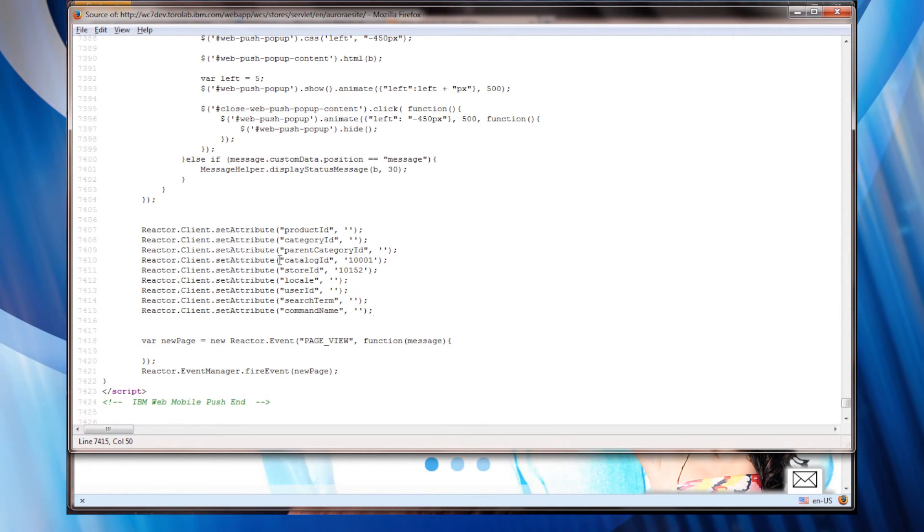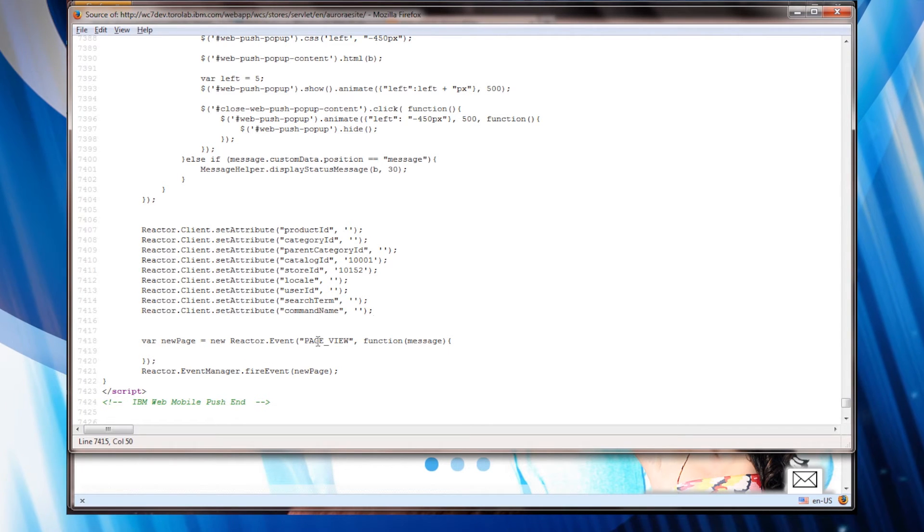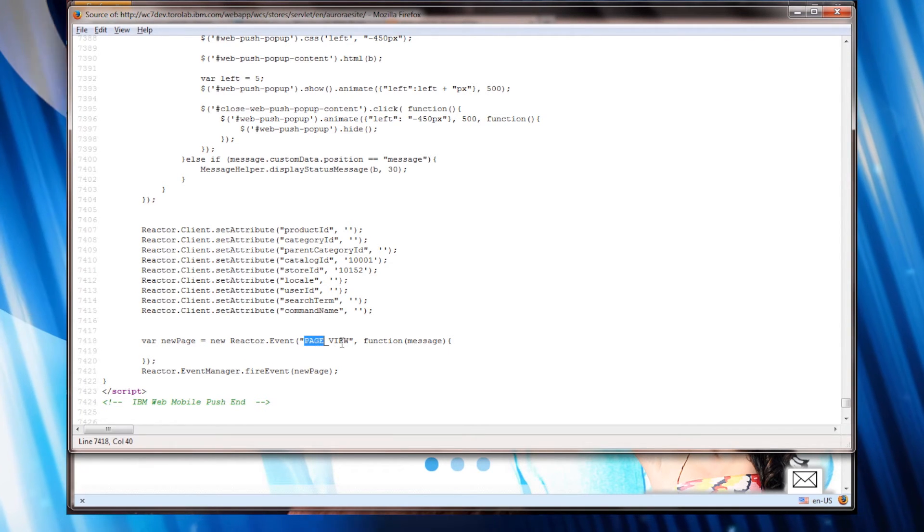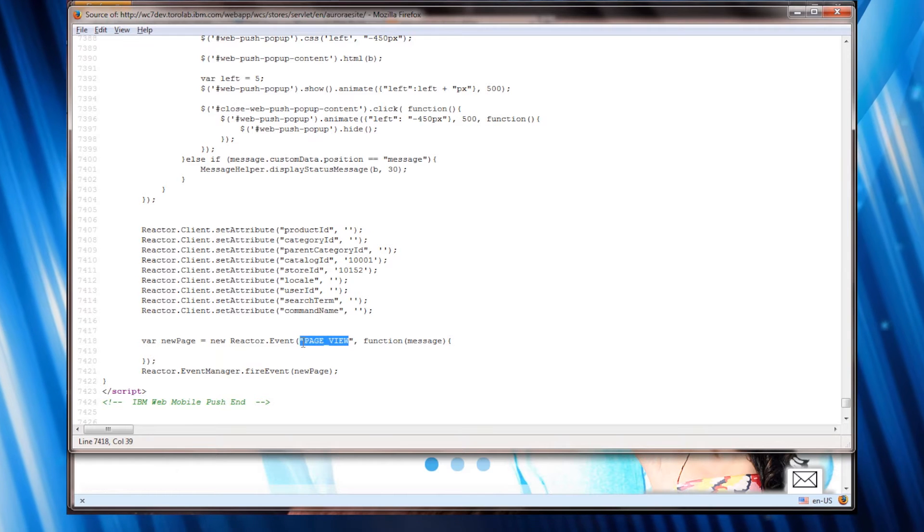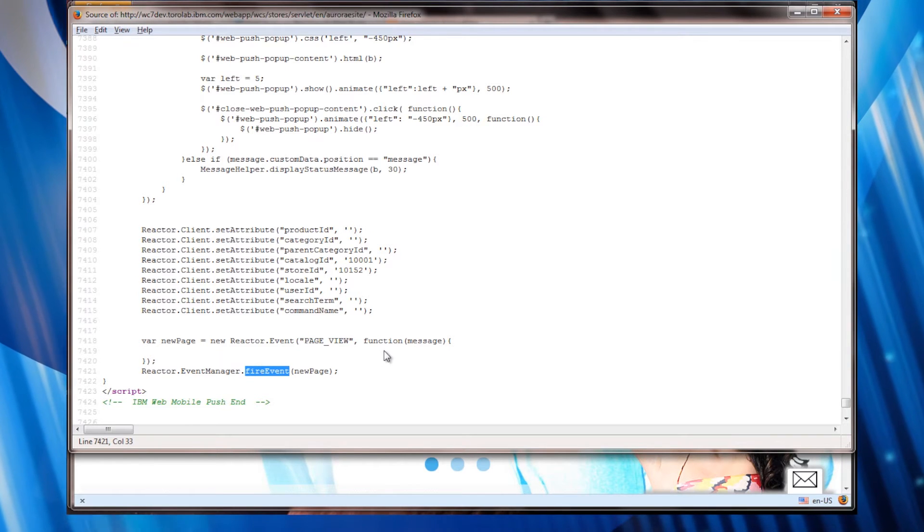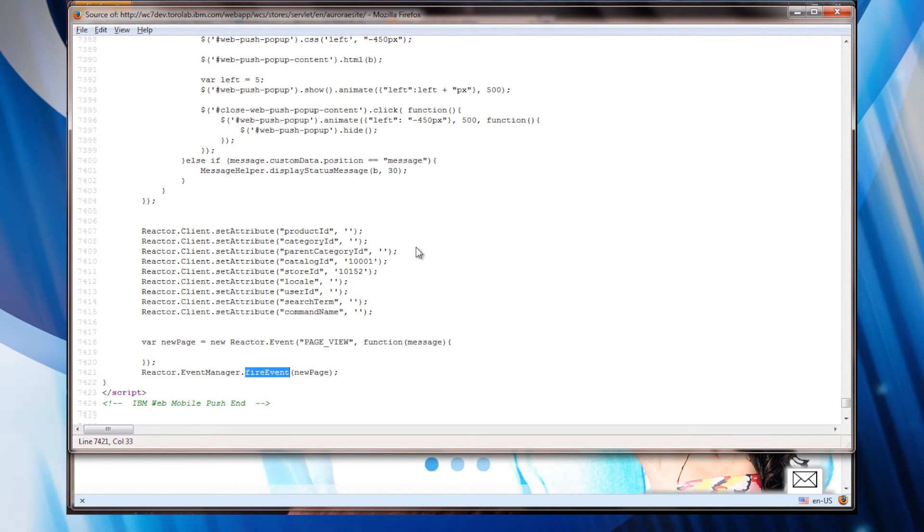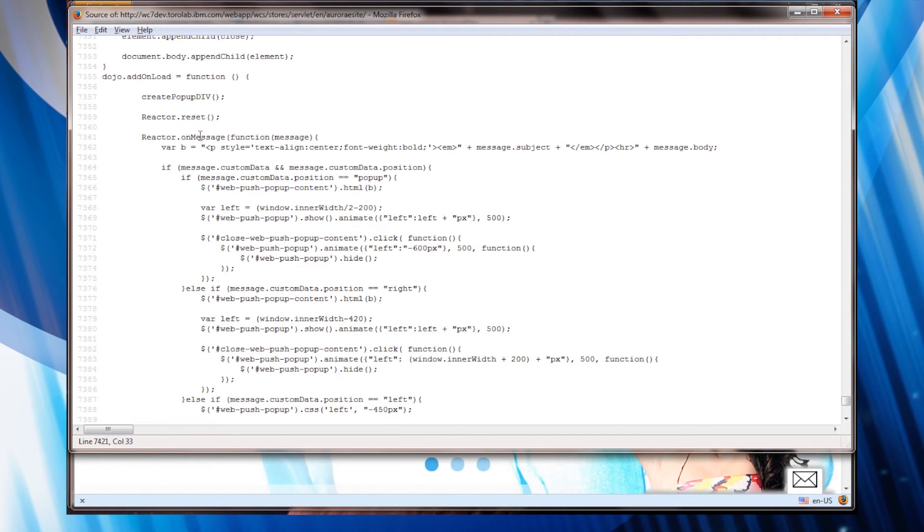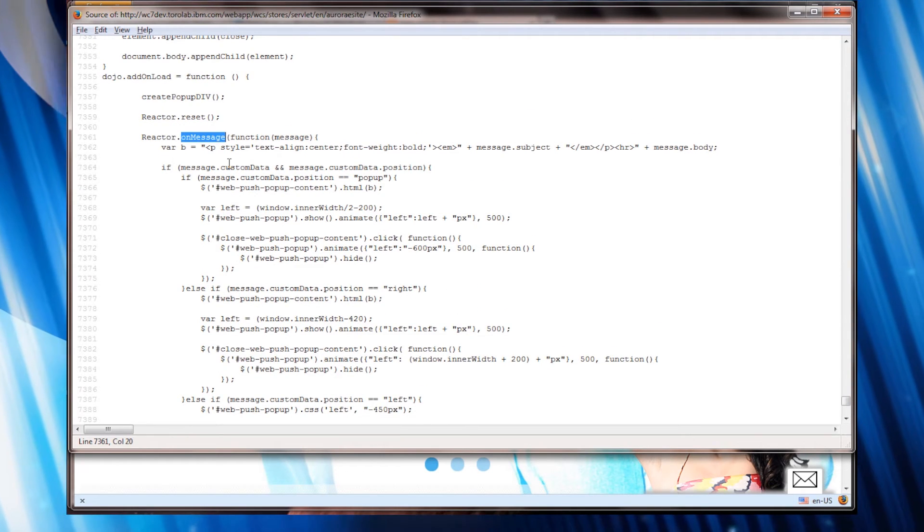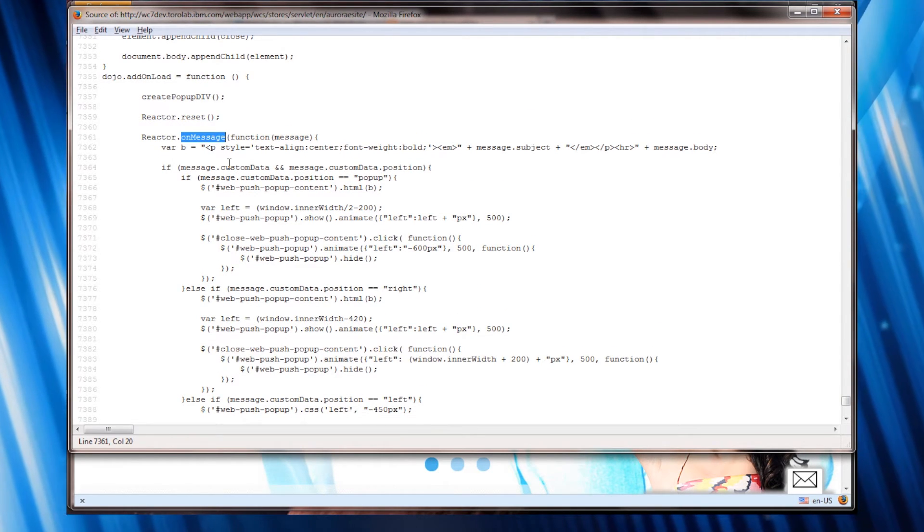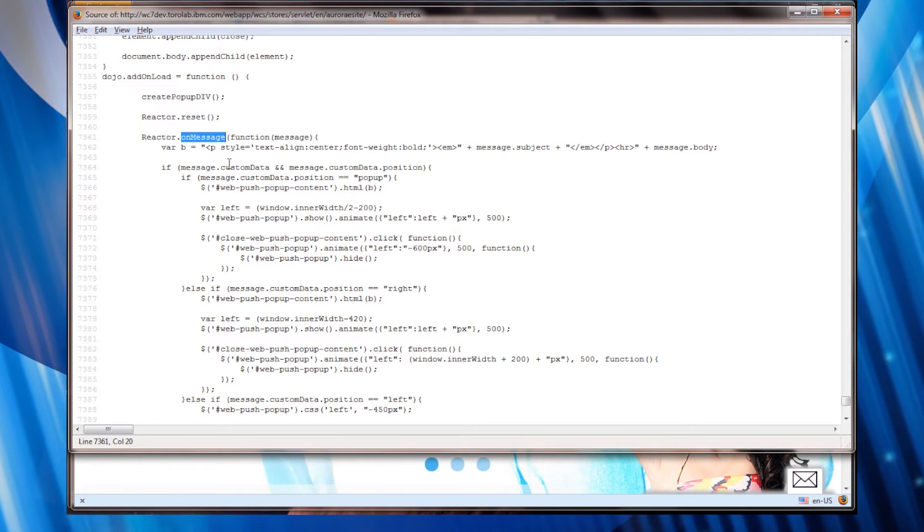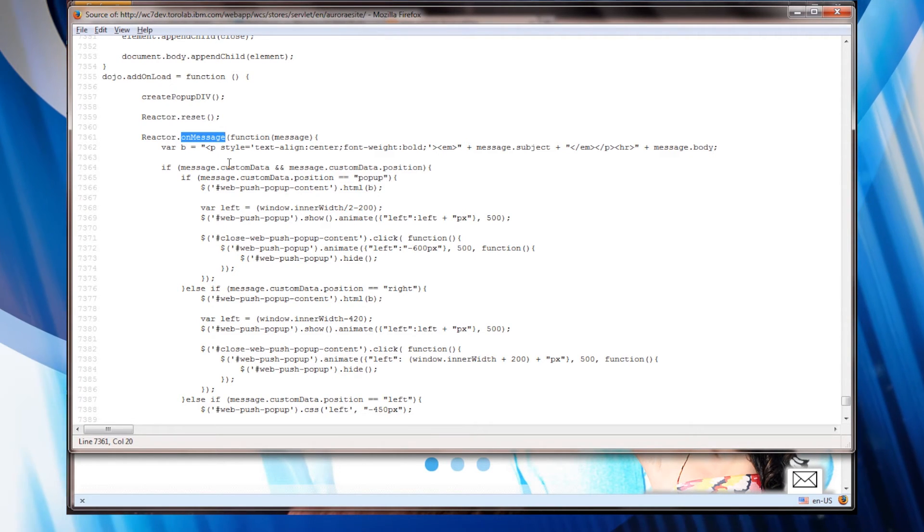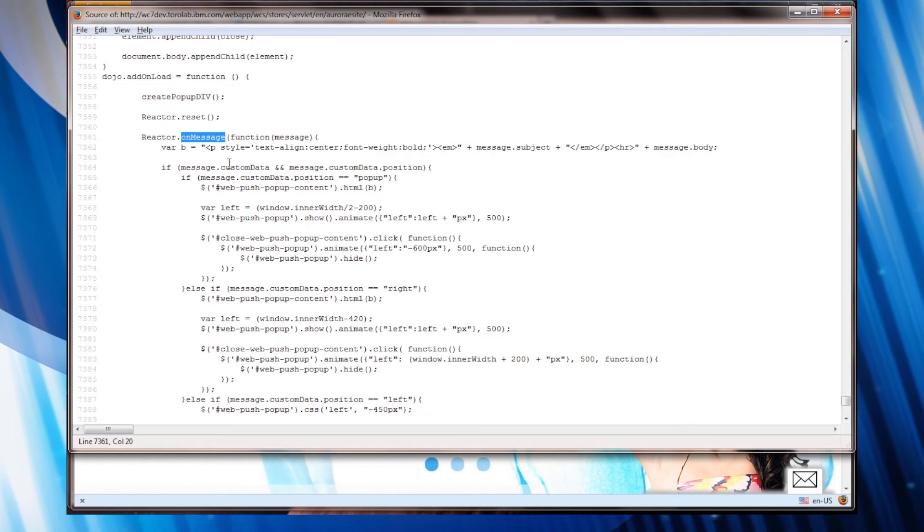And I send this up to the reactor and then I simply create my new page view event and fire the event. And my on message will conditionally be called based on whether or not I have a campaign out on the reactor server which we'll get into a little bit later.